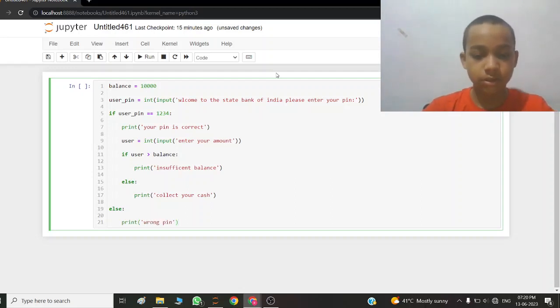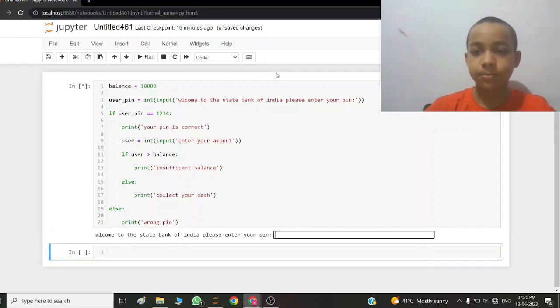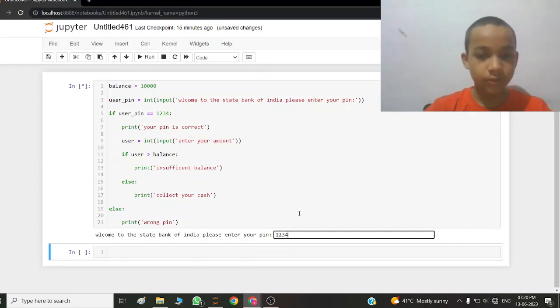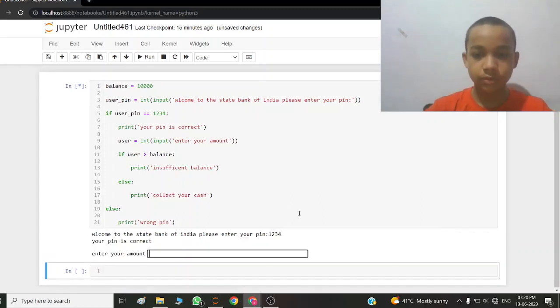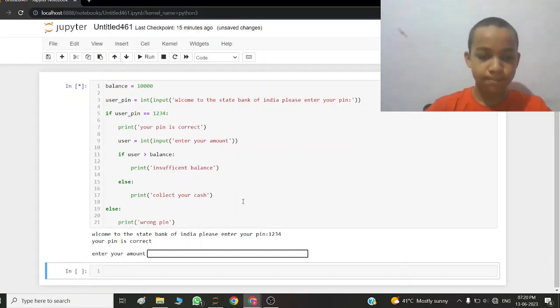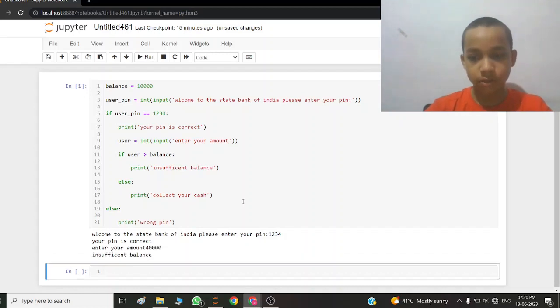So let's start the program. Welcome to the State Bank of India, please enter your pin. My pin is 1234. Your pin is correct. Enter your amount. I write 40000. Insufficient balance.